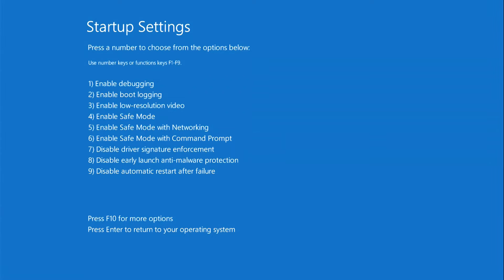A menu has opened where you can choose the Windows boot method that suits you. Select the option you need and press the corresponding number with the letter F. If you suspect that the cause of the crash in the system is some program that you recently installed, then select the setting enable safe mode. To do this, press the F4 key.